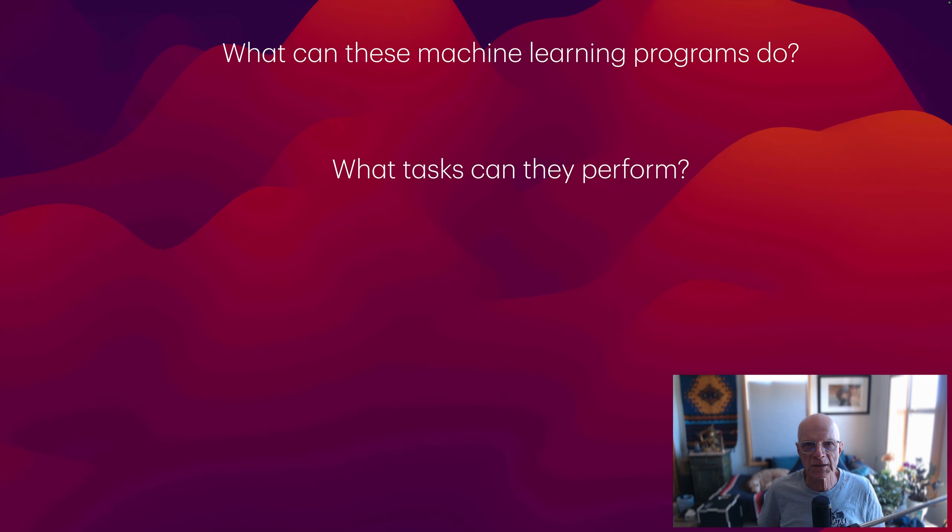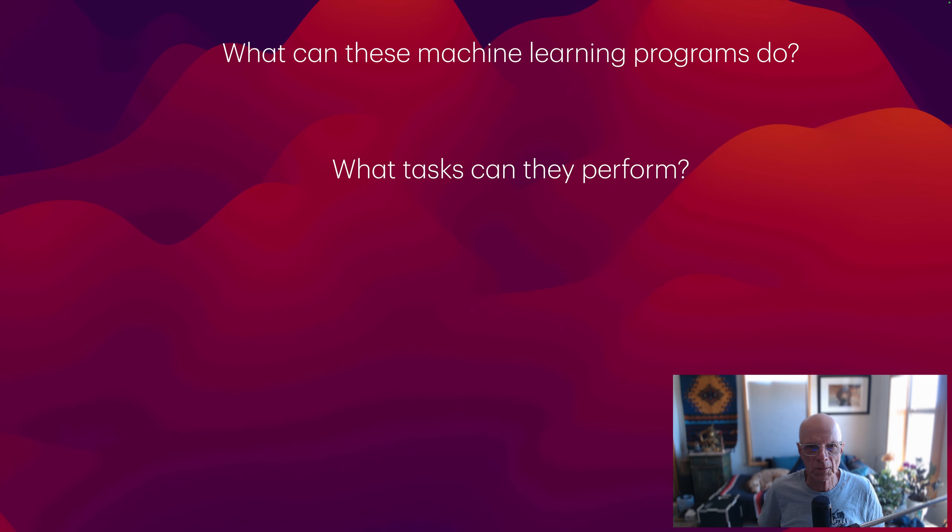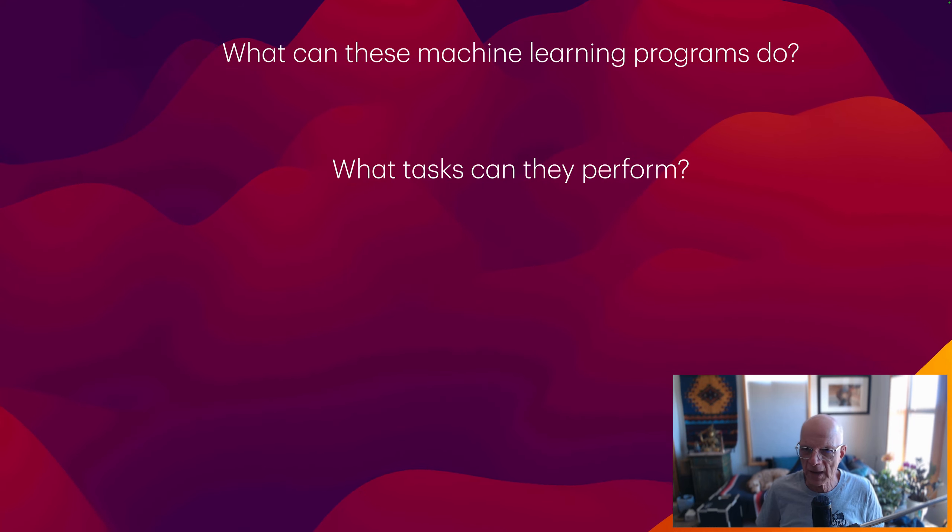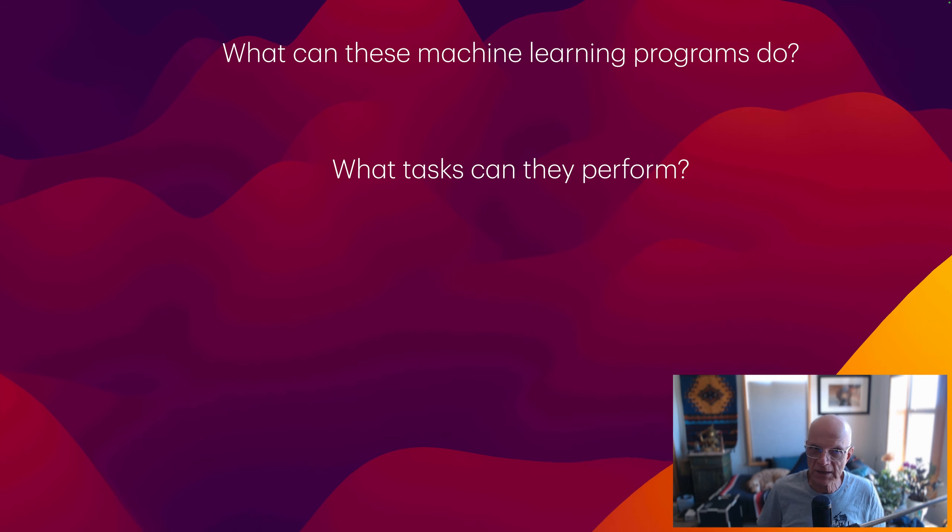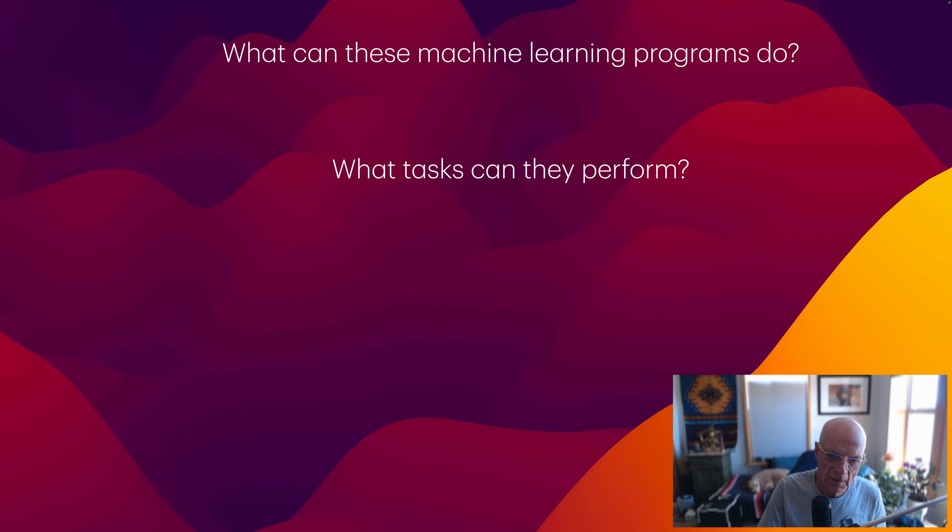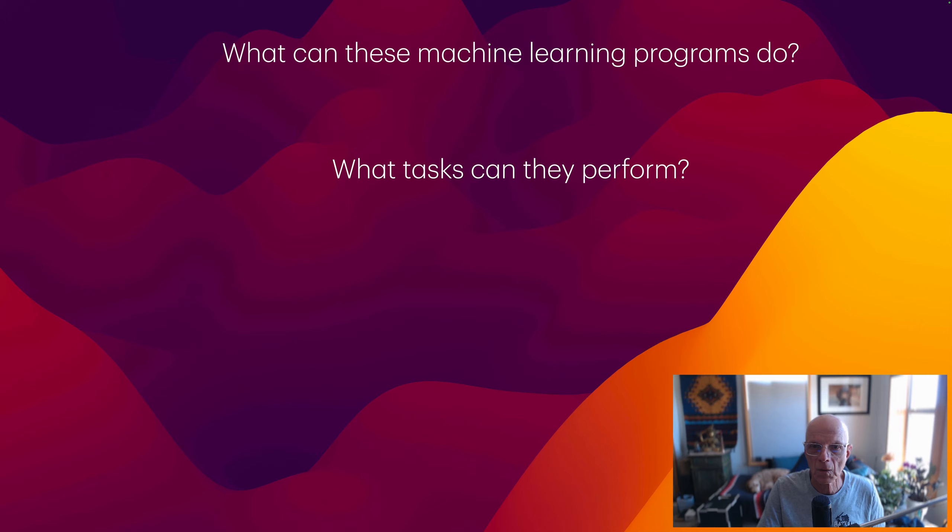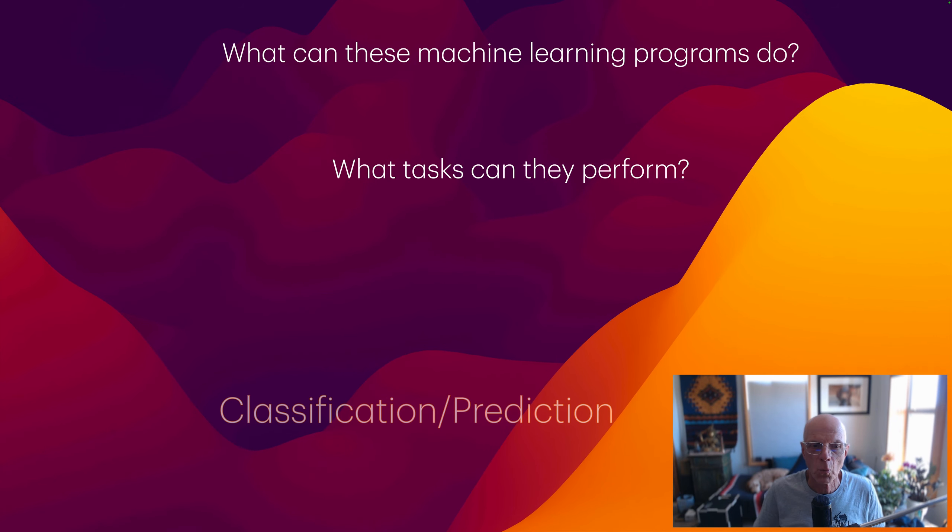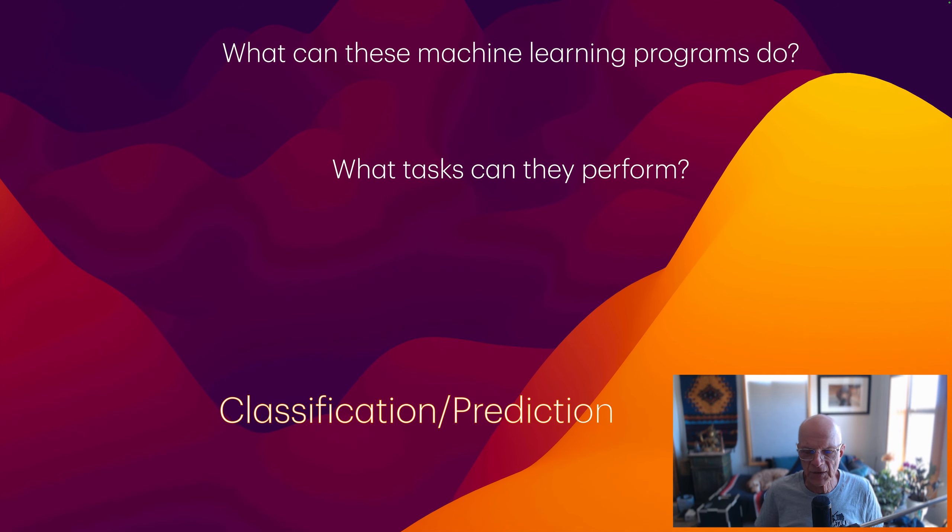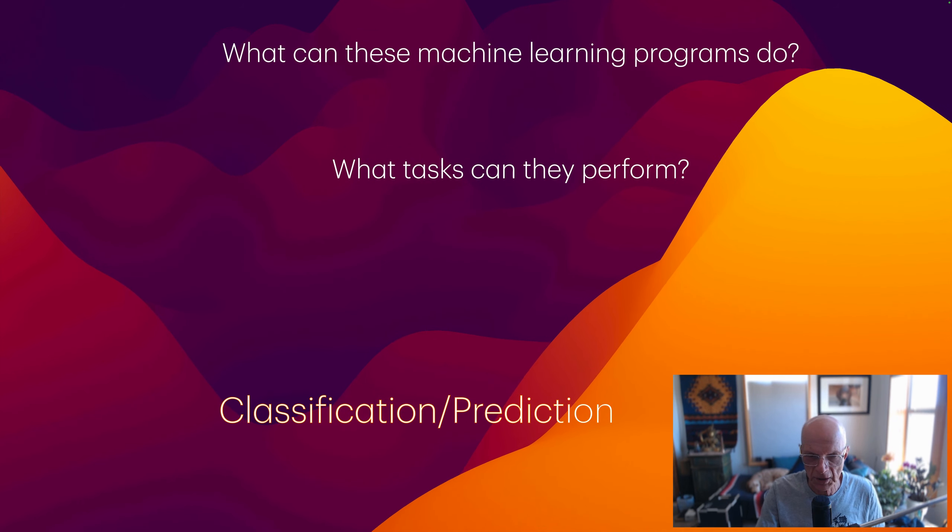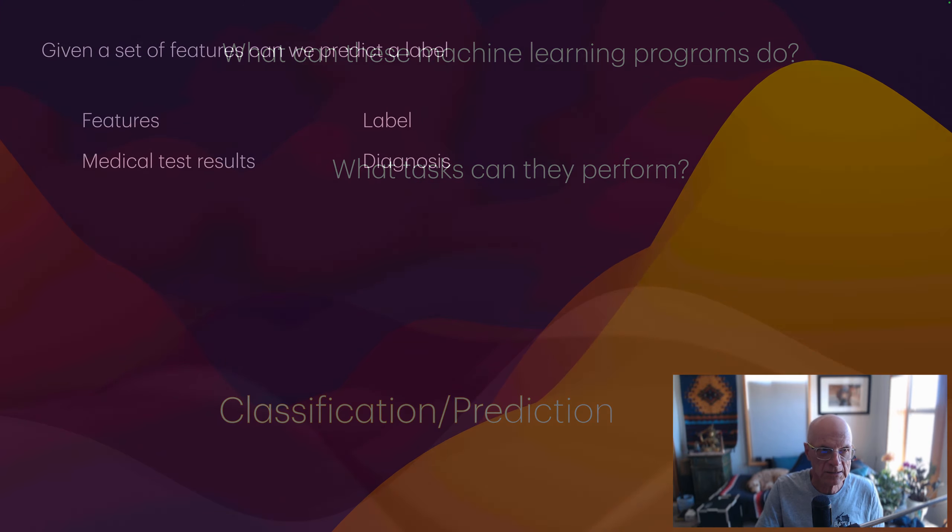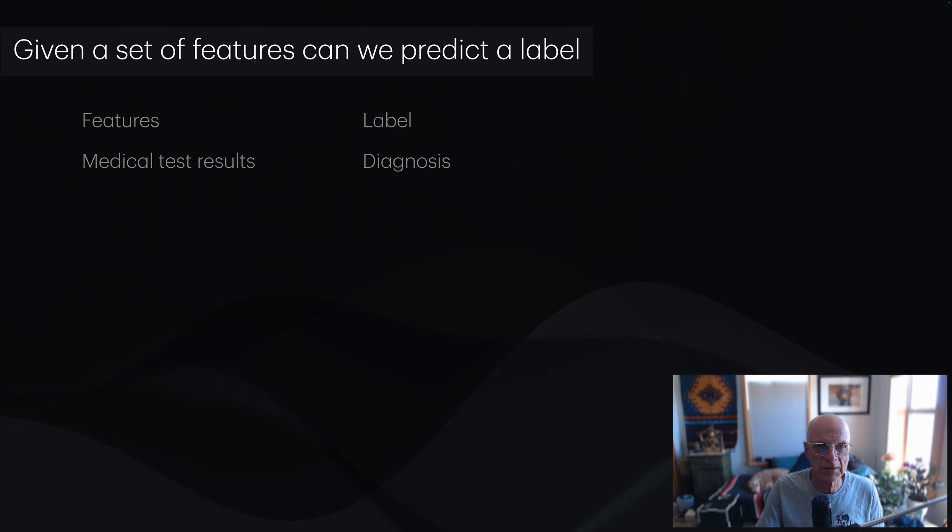This is the major focus of this course, writing programs that learn from experience. You may wonder what these machine learning programs can do, or what tasks can they perform. When you hear the term AI today, it's those set of tasks that involve machine learning.